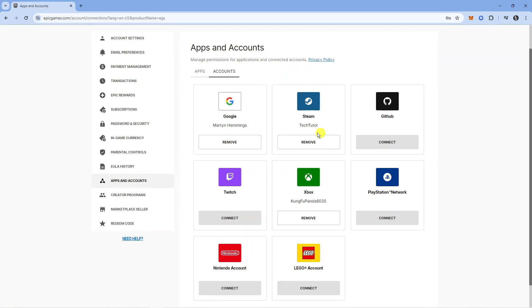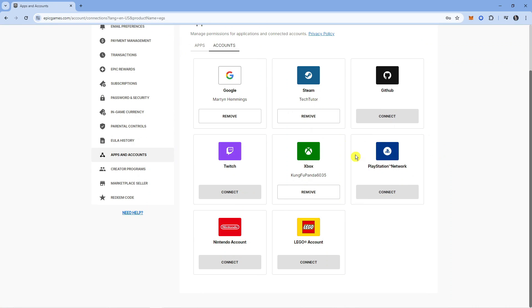For example, I have Steam and Google linked, and you can see my Xbox account here which is currently linked.